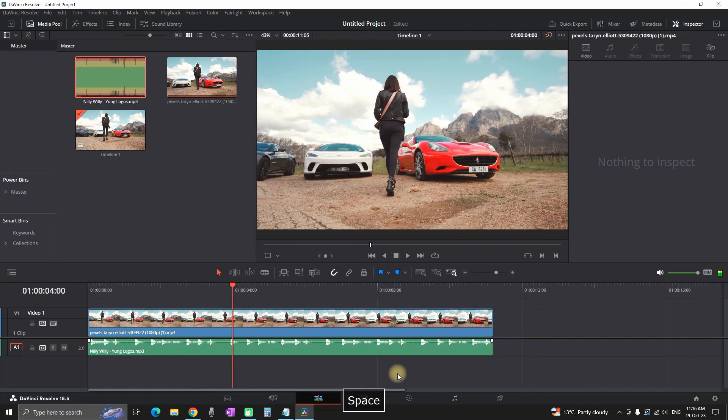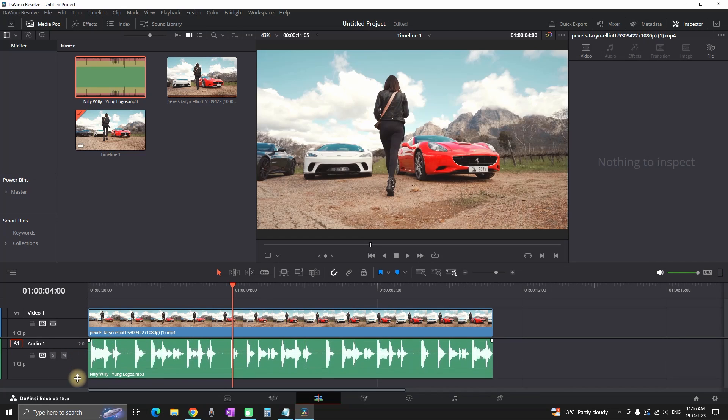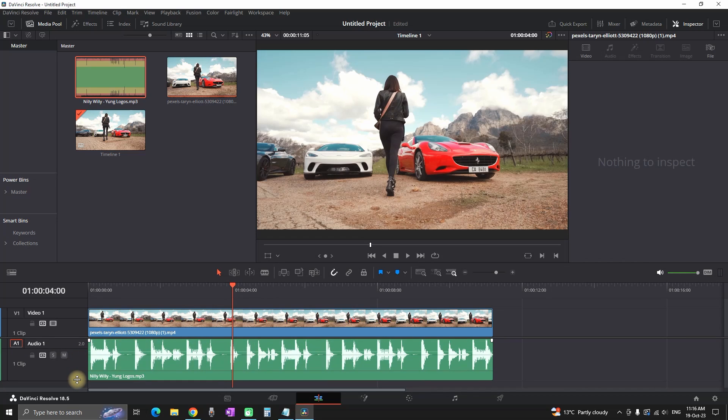Now once we have reviewed our music, we need to set up our timeline ready for setting up the keyframes. I'm increasing the size of that audio track and now moving on to the next step, we're gonna start by adding a keyframe.